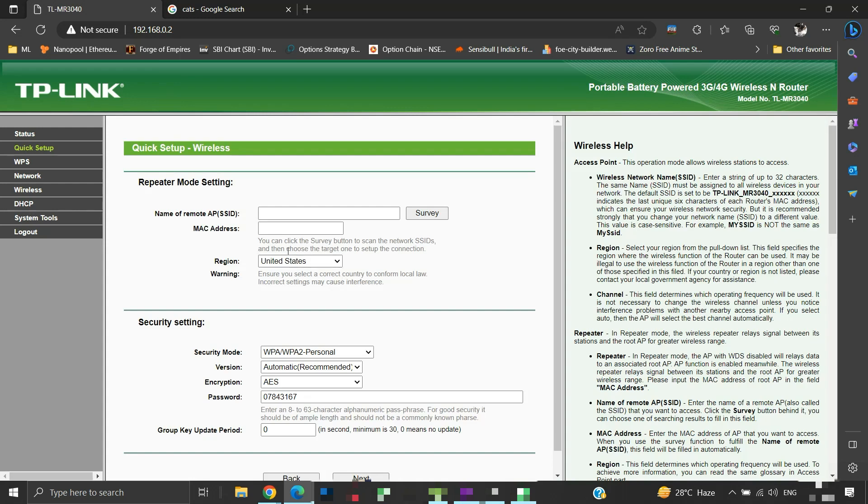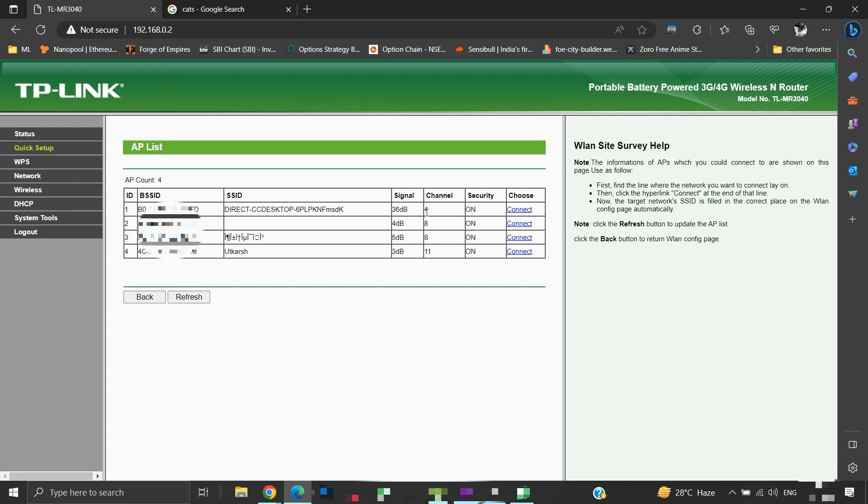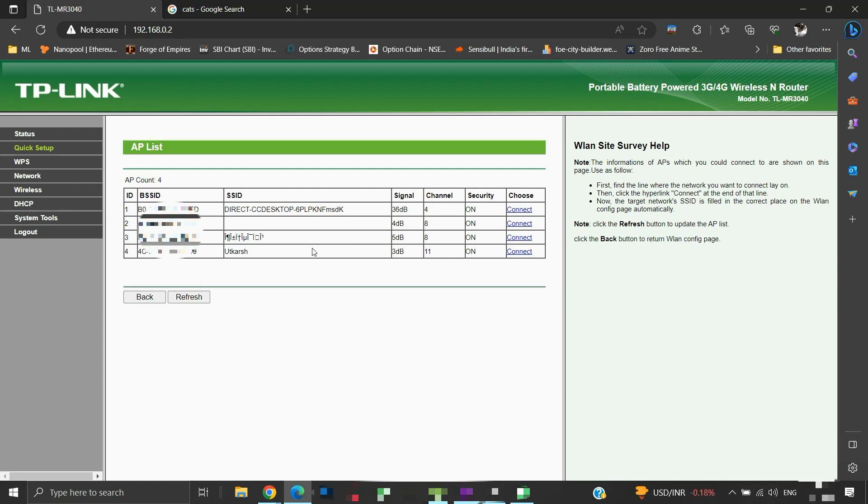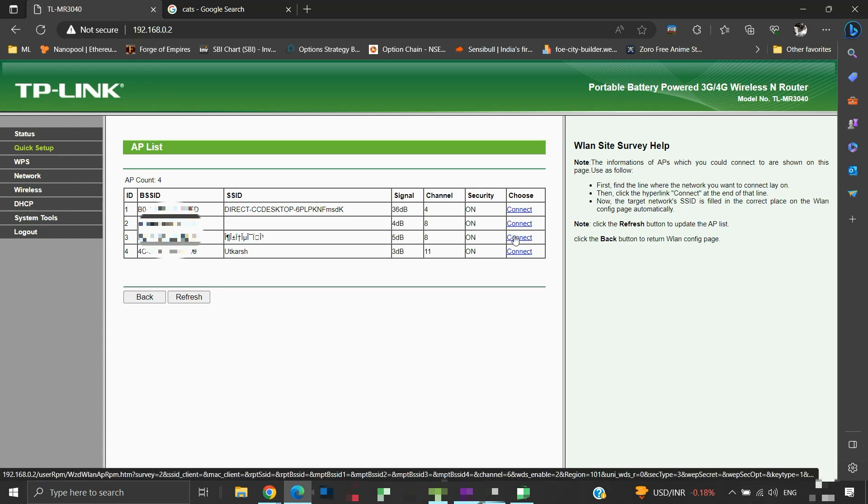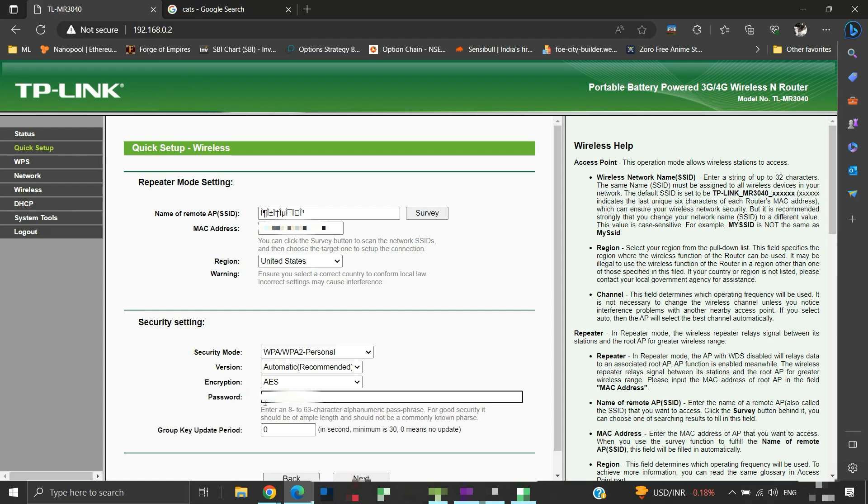Here we have to provide the SSID of the primary router. To do so, click the survey button. It will list out the names of available wireless signals in the range. This is my primary router's SSID name. Since the name is in the Greek alphabet, the router is unable to decode it correctly. Click connect next to the SSID name. Here, under security settings, we have to provide a password. The password should be the same as that of your primary router's SSID. You cannot put any other password here. Click next to continue.